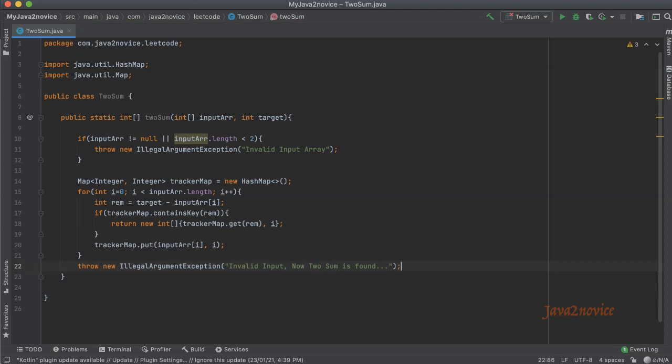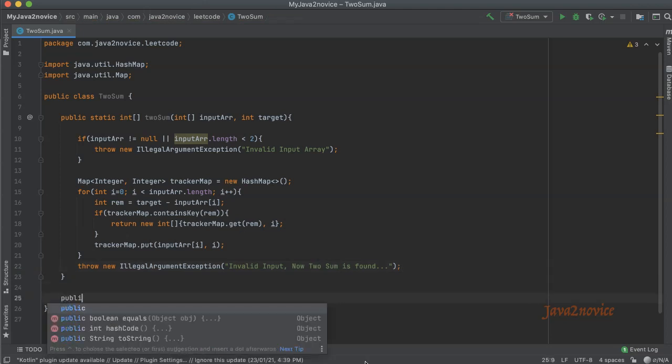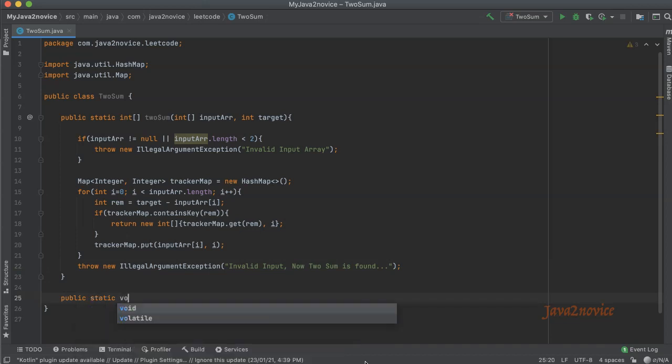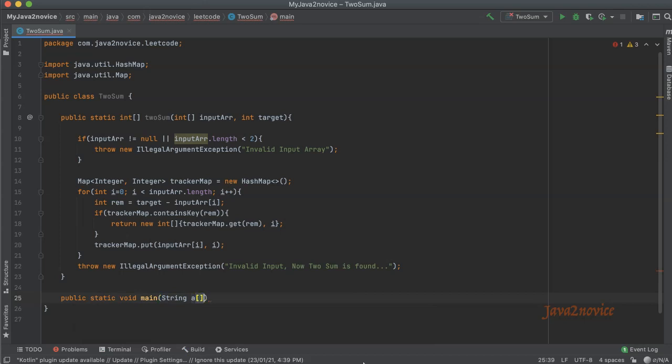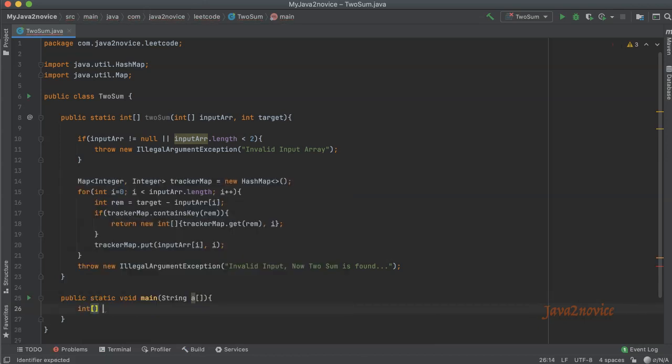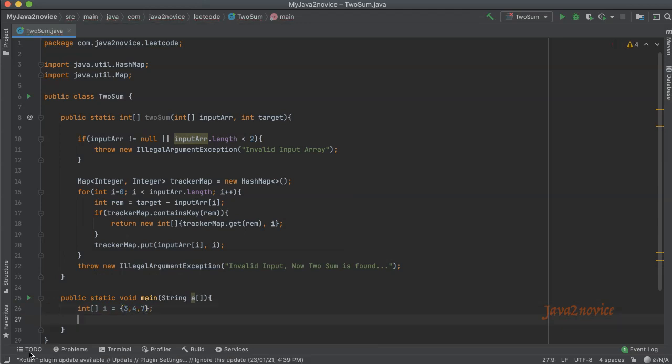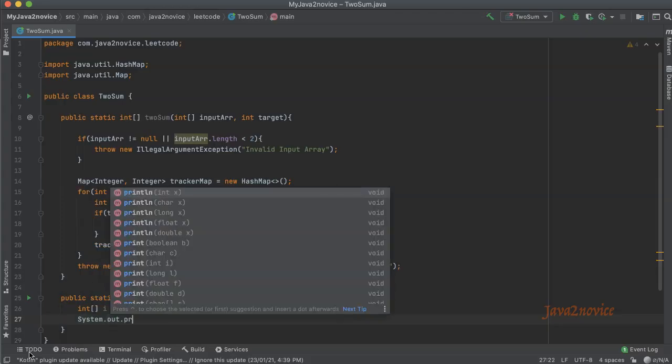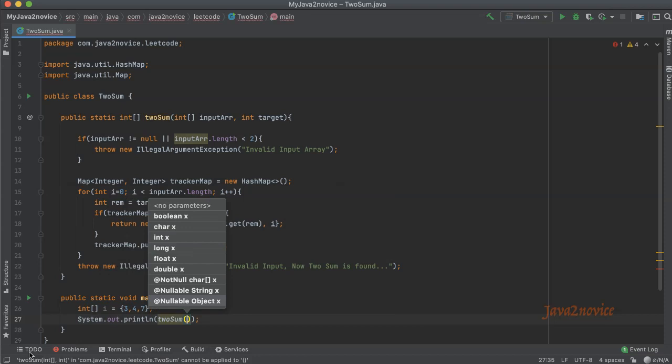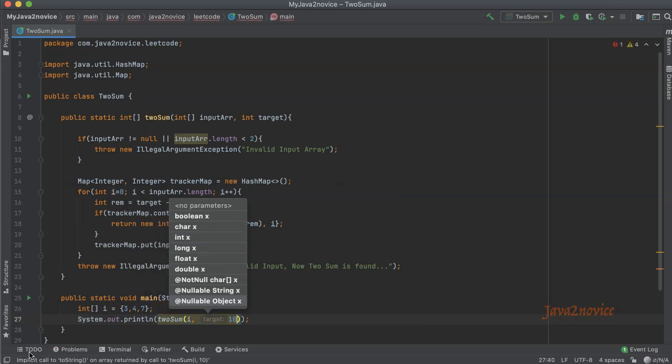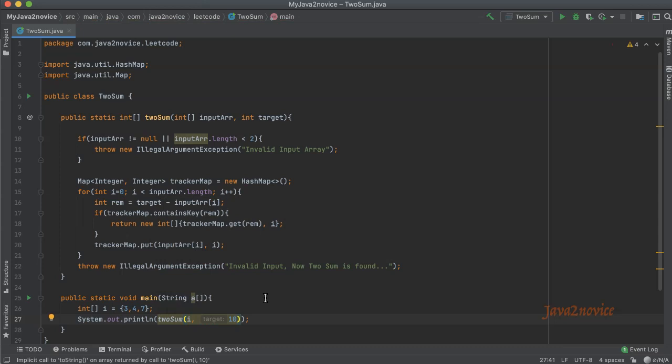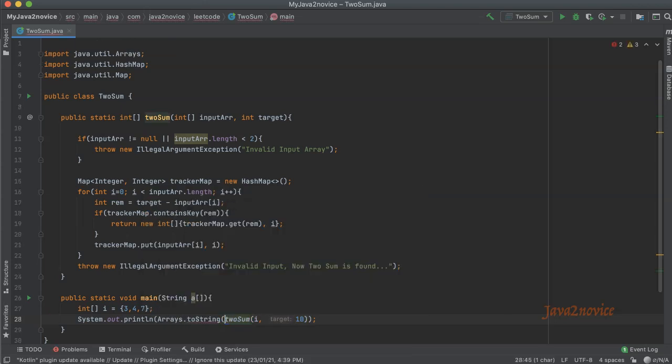I will write a main method to test our function: public static void main. Int i equal to 3 comma 4 comma 7. Now we will make a call to twoSum and we'll print the result. The expected target in this case is 10. Since we are going to get an array as output, we will use Arrays dot toString to print the array in string format.